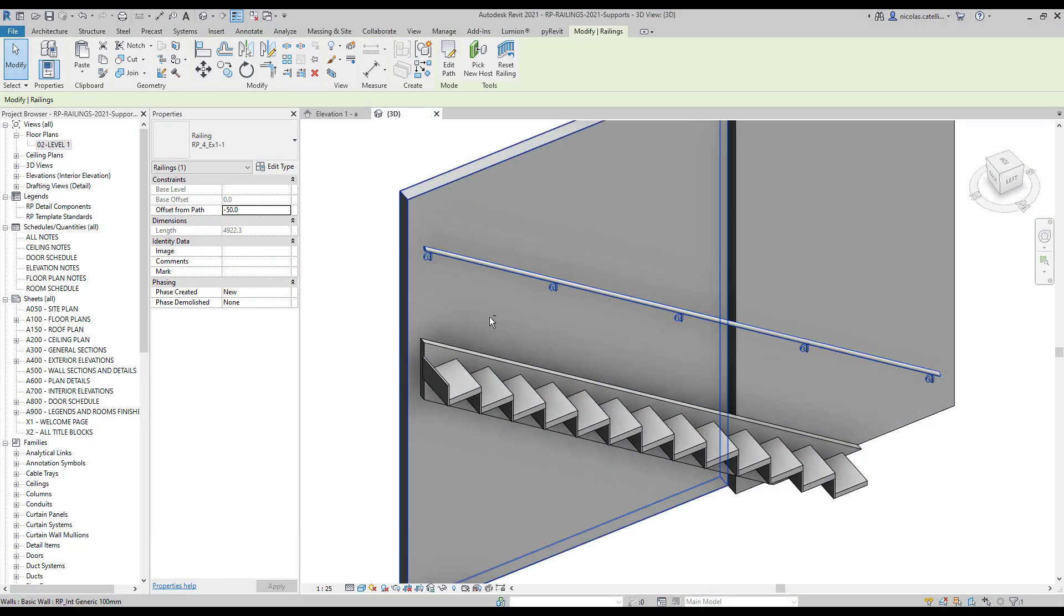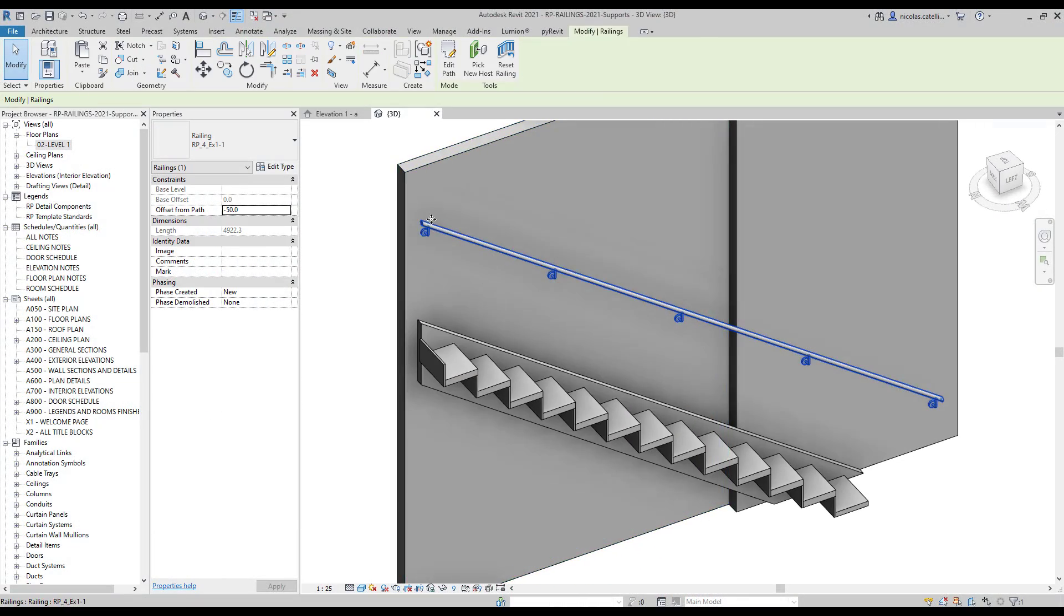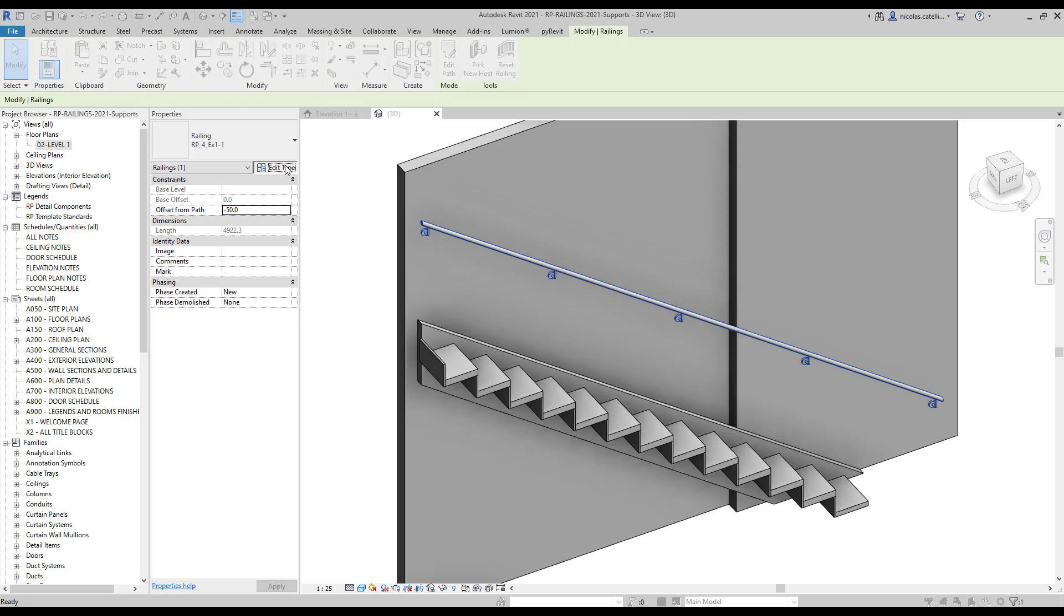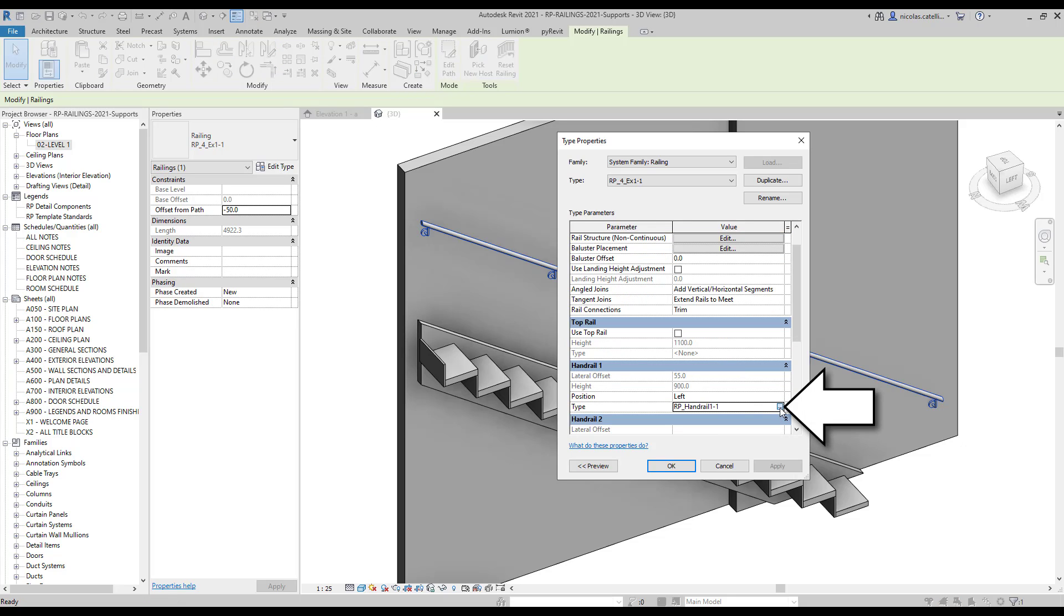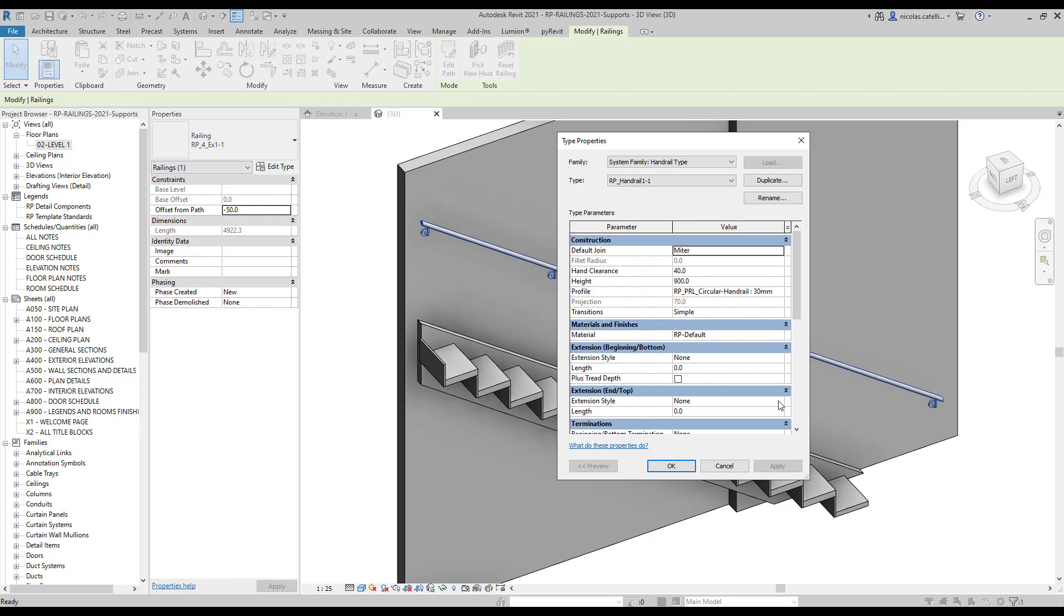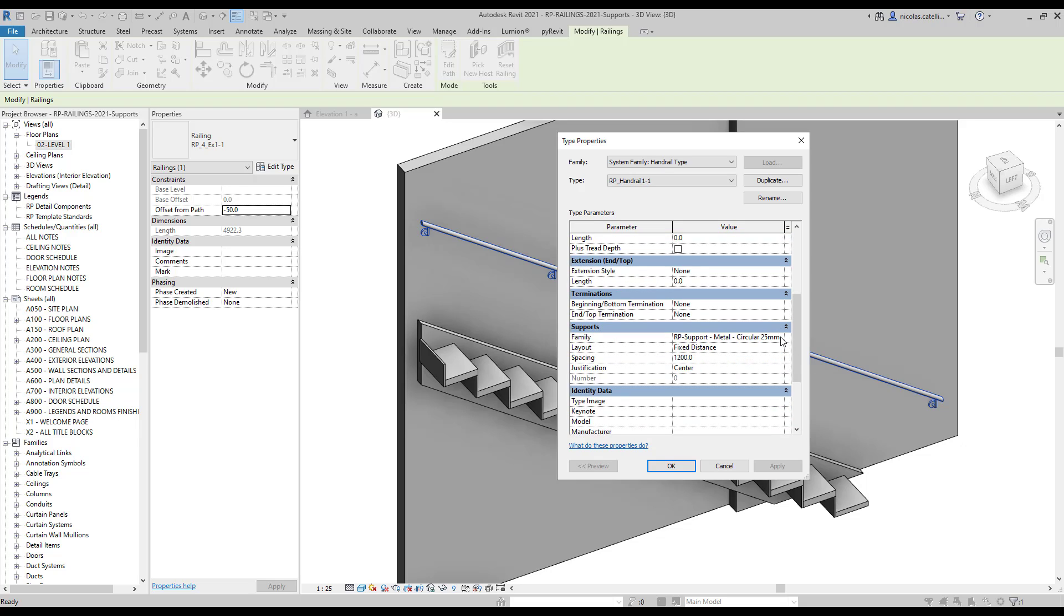Supports can be added to Handrail Families. In the Railing Type Properties, click on the three small dots next to the Handrail Type. You will access the Handrail Properties. Scroll down to Supports.